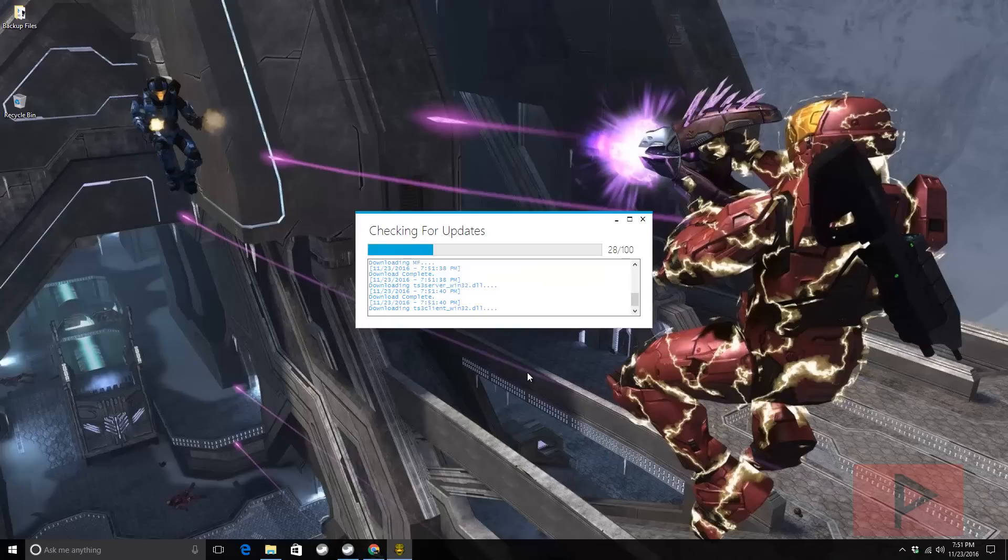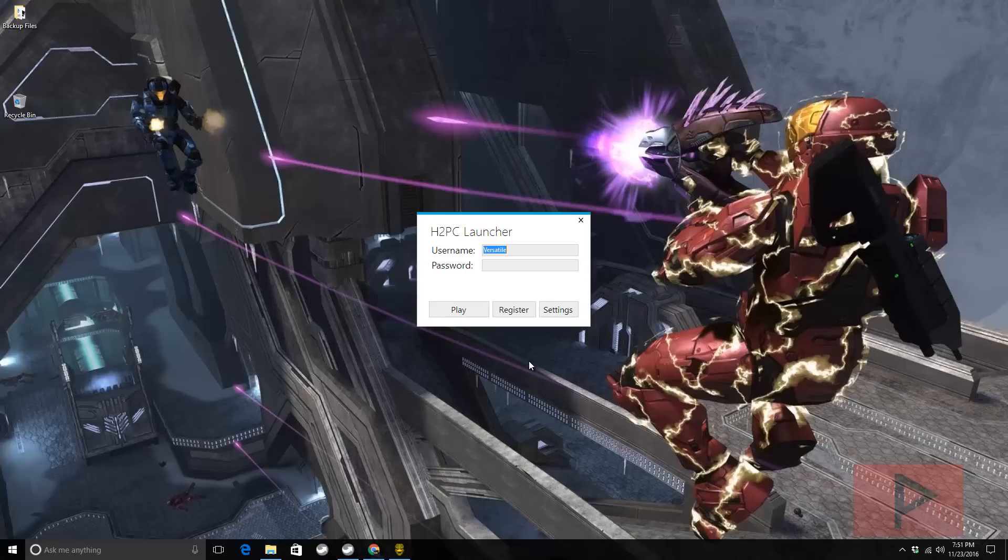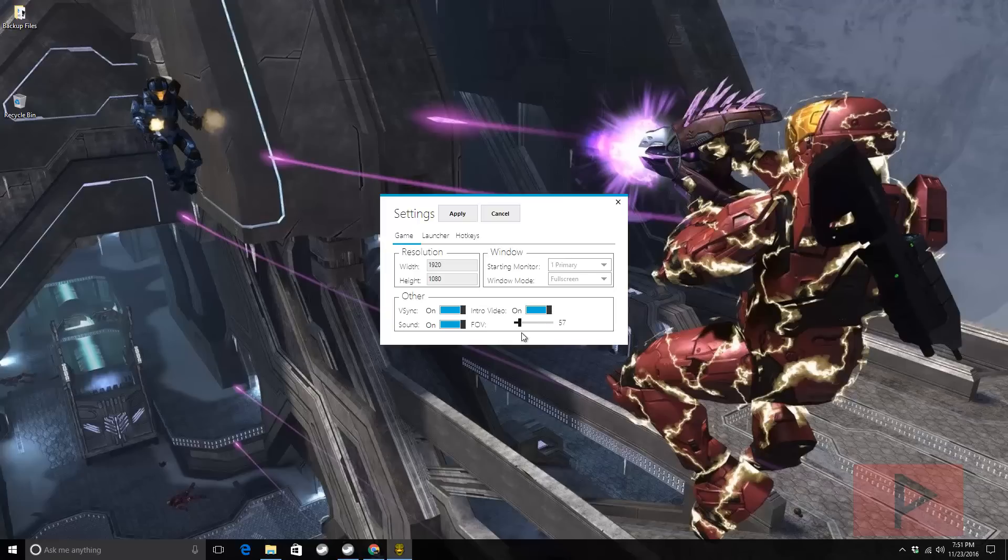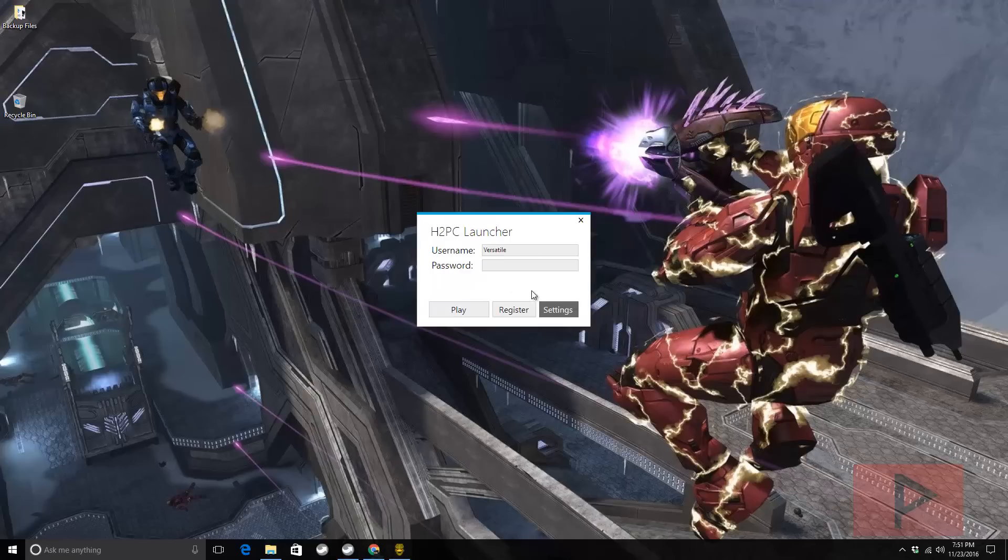Playing deathmatch and also capture the flag. It's definitely a lot of good times. There's still a lot of people playing this in 2016. You're ready to go. Here's the launcher. You click on settings, you can adjust some things as you wish, click on apply. You can register for an account.